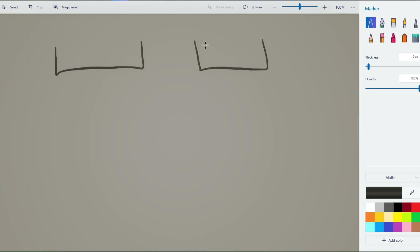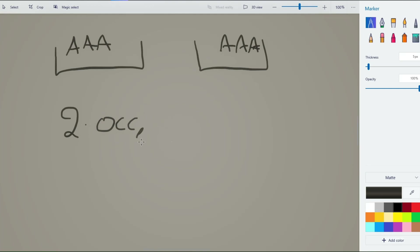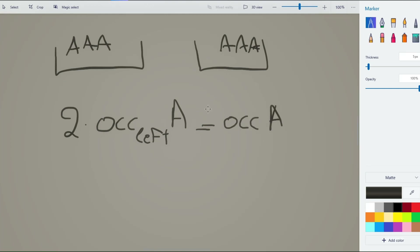These are just the same characters in reverse. So if we have, say, three A's on the left part and three on the right part, that gives us two times the occurrences on the left side — the total occurrences of A. Unless there is an A in the middle, in which case it gives us occurrences minus one. So we cannot afford to have letters with occurrences that are not even, apart from one.